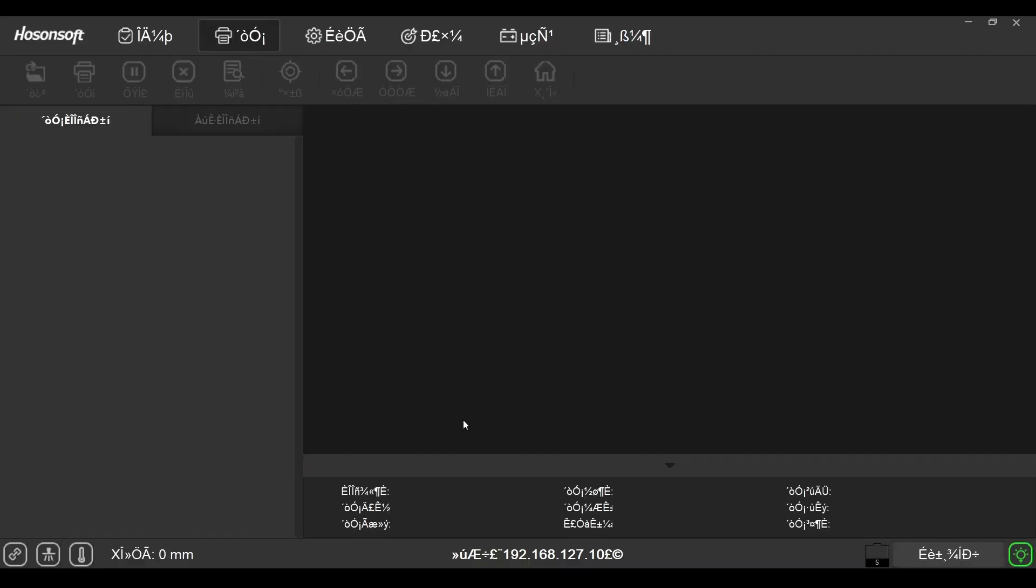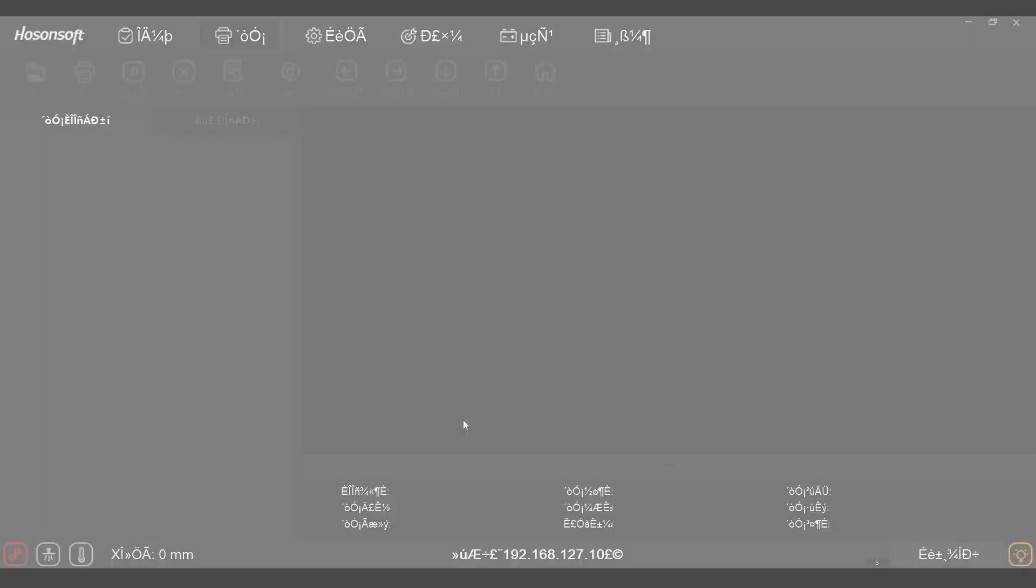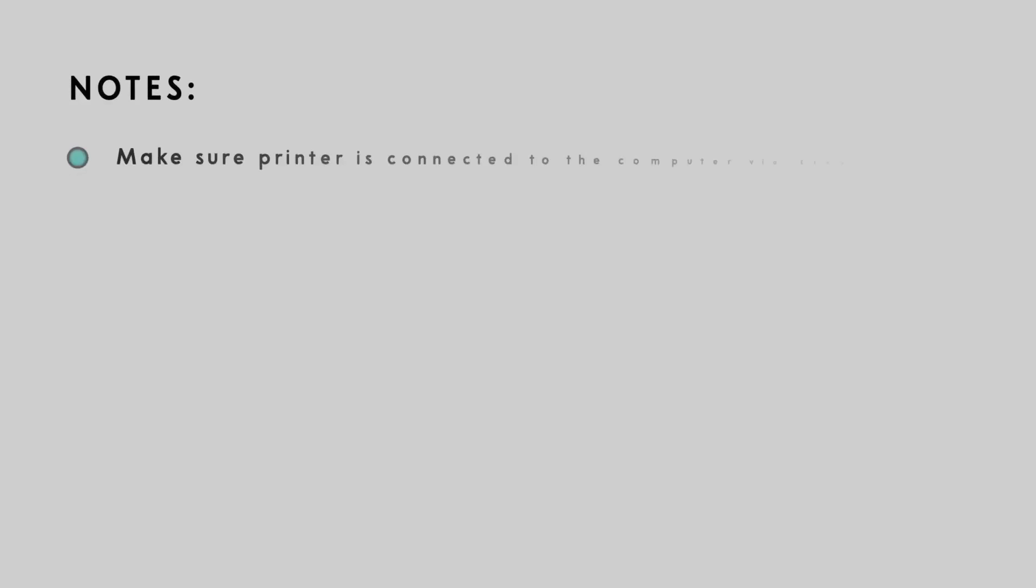When Hosensoft is opened, the text characters may look like this. Before we change the language, we need to secure our connection between the printer and our computer first. Make sure by this step, the printer is connected to the computer via Ethernet cable.